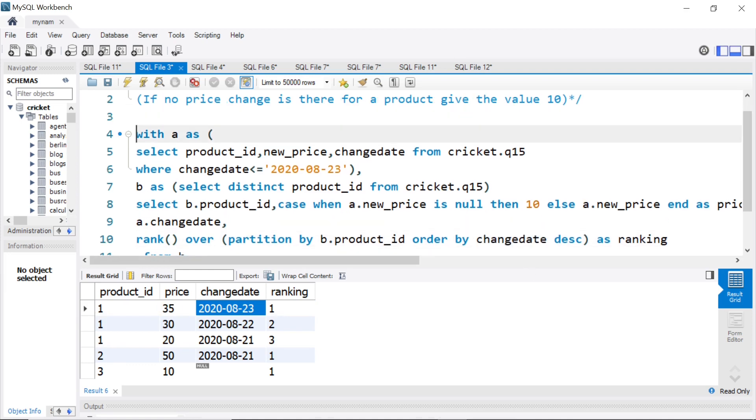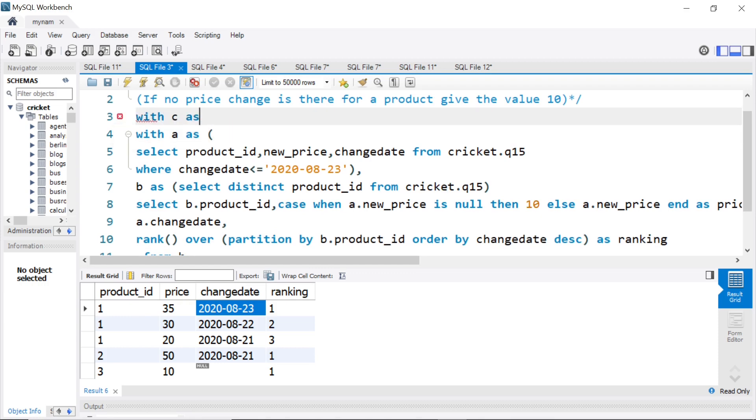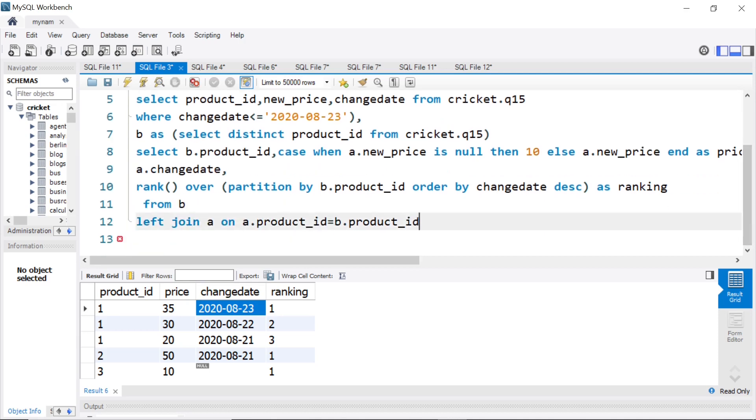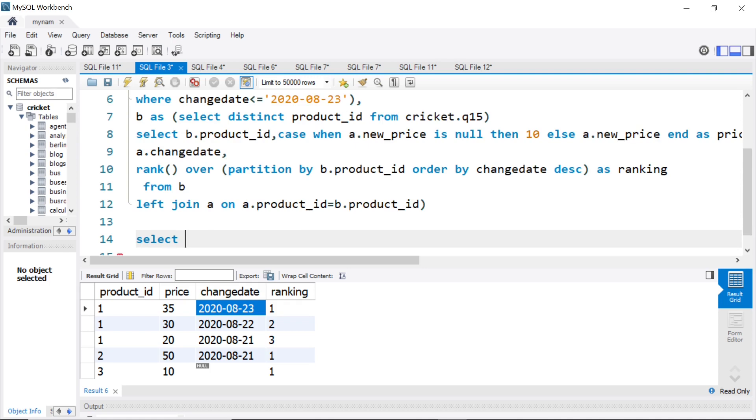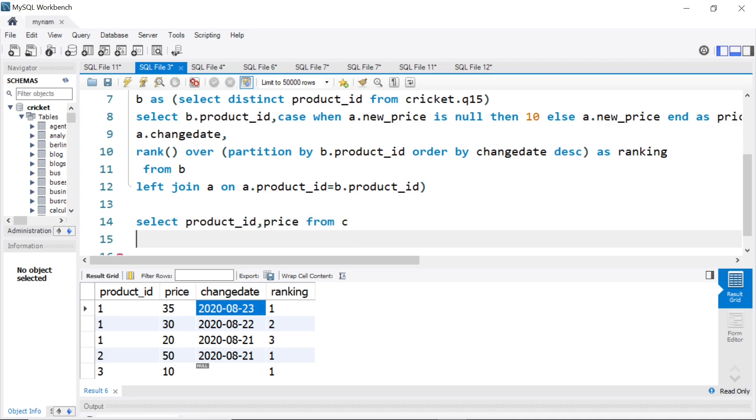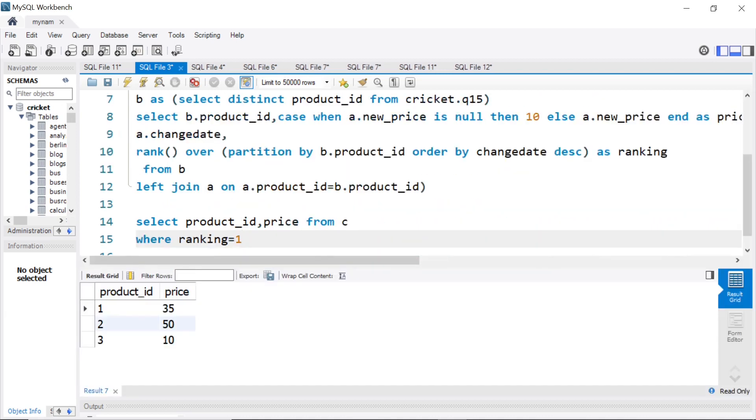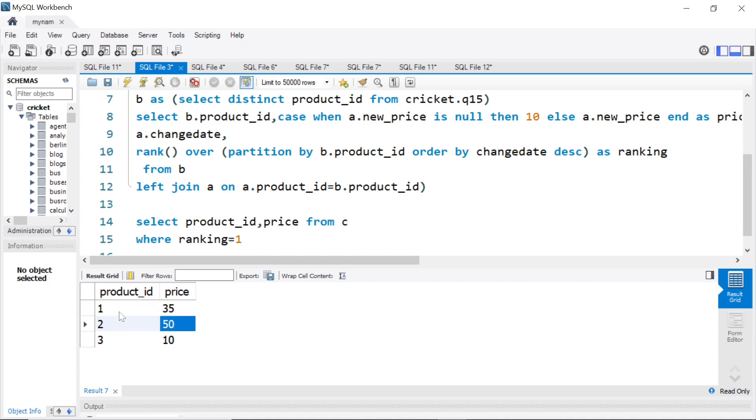Now we are almost there. So we can put this whole thing in a bigger CTE. I can say with C as and close this. And now we can simply say select, I want product ID. Then what else I want? I want price from C. And I can say where ranking equal to one. Now we get it. So for product ID one, latest price change 35. For two, latest price change was 50. Three, there was nothing. So we substituted by value 10 here. So that's working.